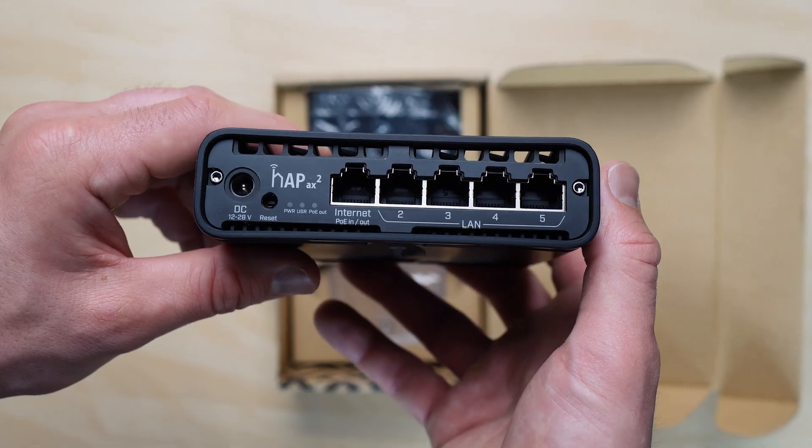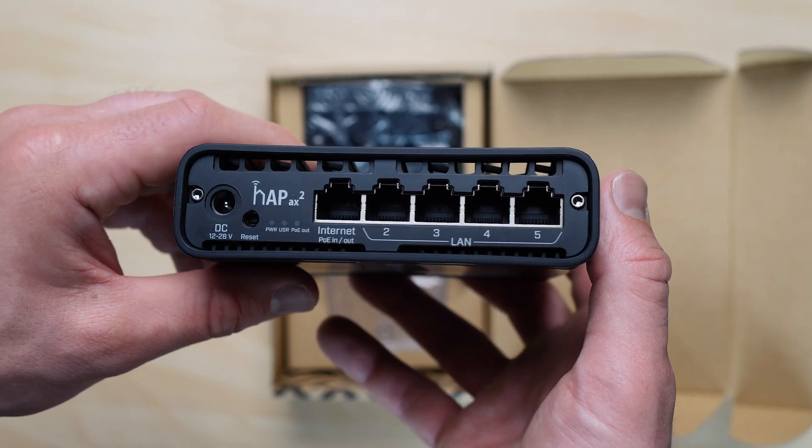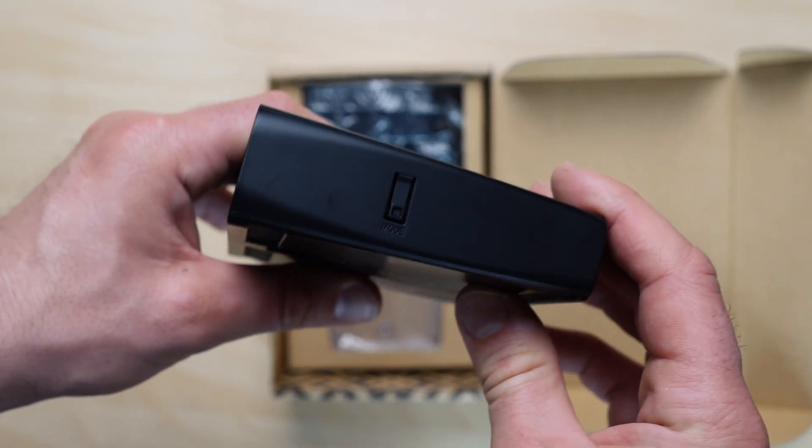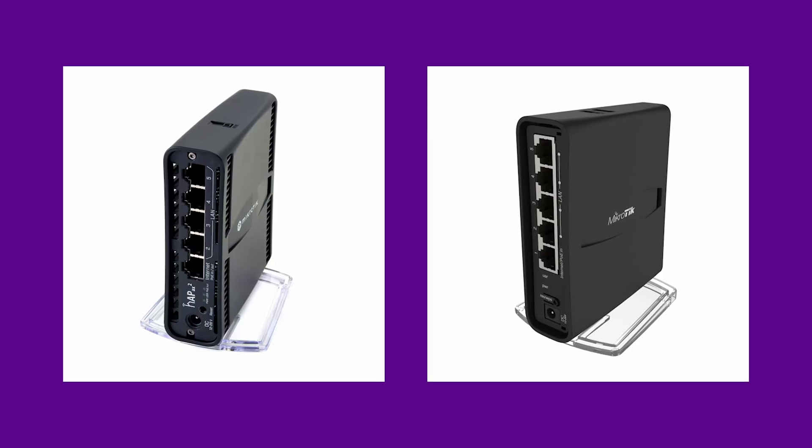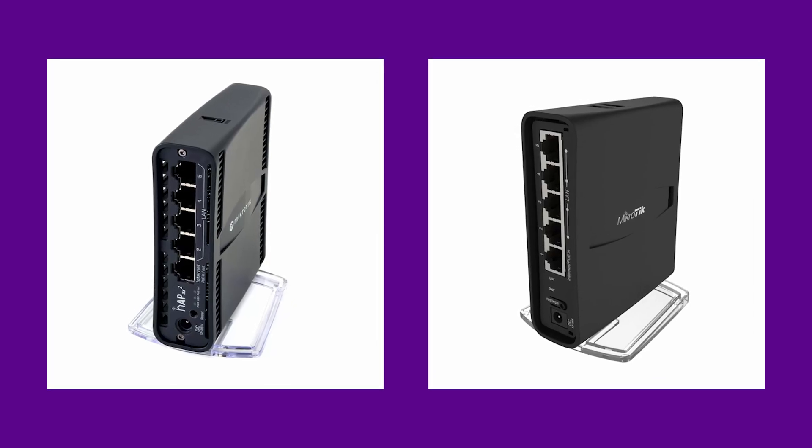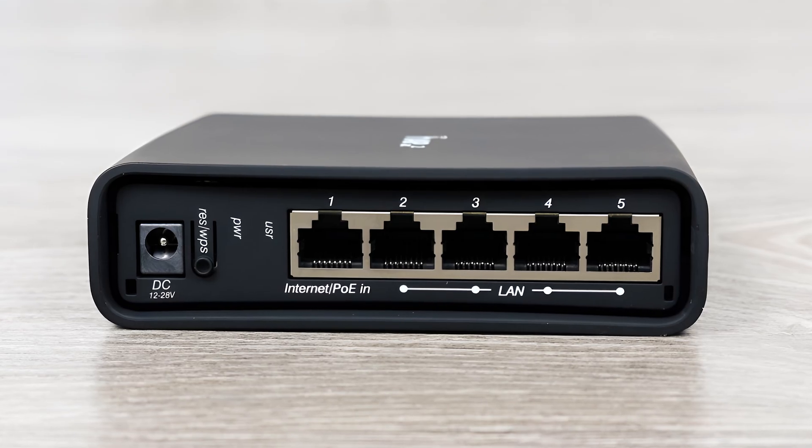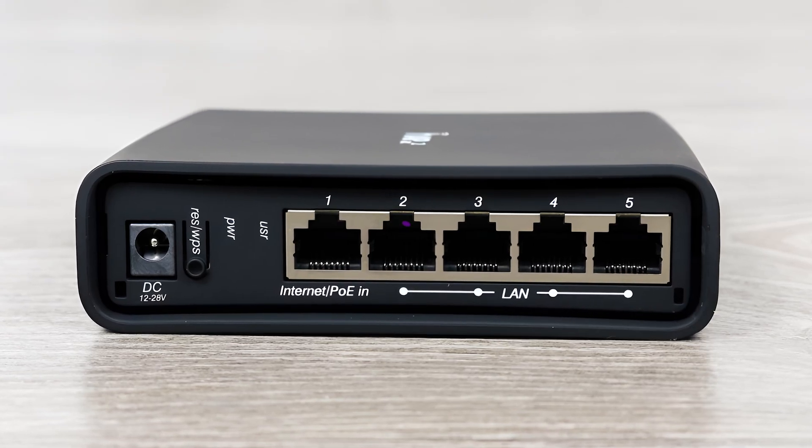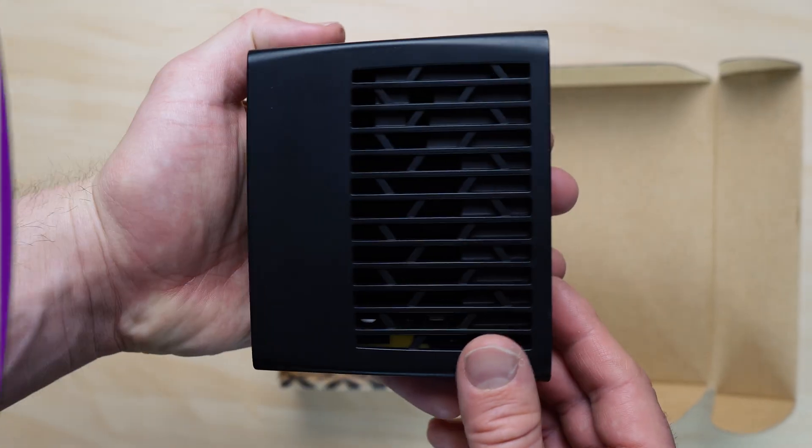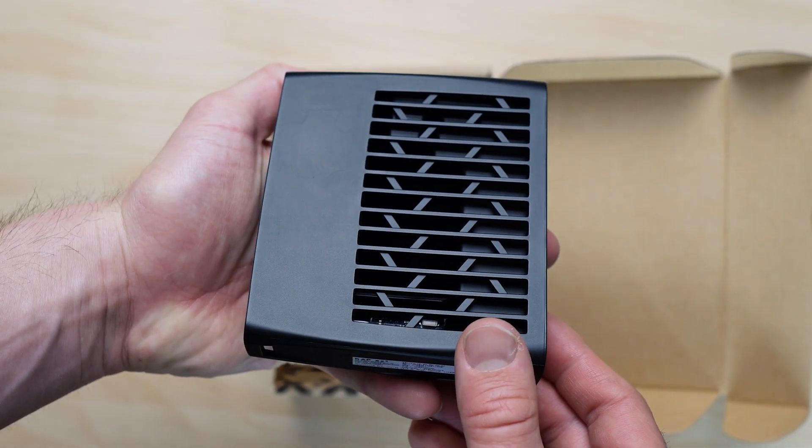The HAP-X2 keeps the recognizable Microtik design with the same form and size as the previous HAP-AC2 model. However, it has more ventilation holes for better cooling.